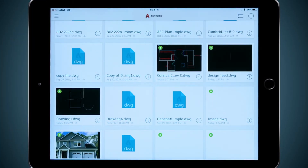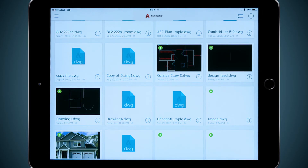Using AutoCAD on my desktop to create my files, A360 to sync them, and AutoCAD mobile to open and edit them gives me instant access to my designs no matter where I am. If you have any AutoCAD subscription, take advantage of your free AutoCAD mobile Pro license today. Just download the app and explore.